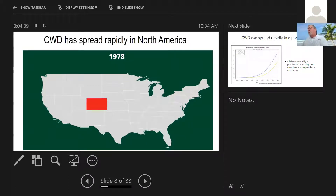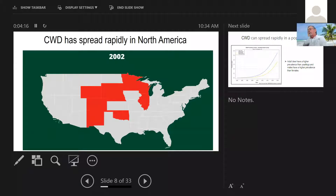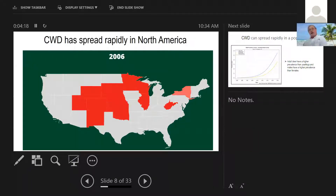This just shows how CWD spread rapidly in North America. It started out in Colorado and took 10 years before it took off, but then once it took off, it really took off.